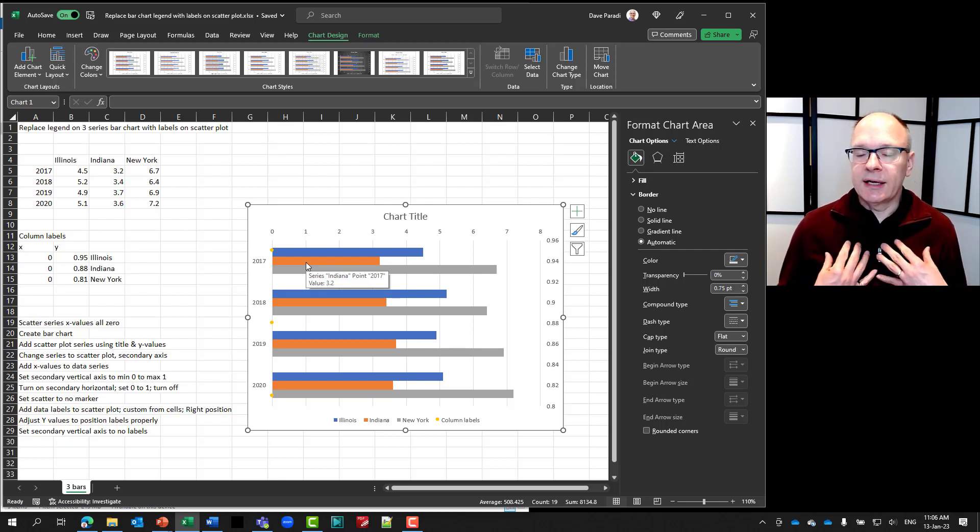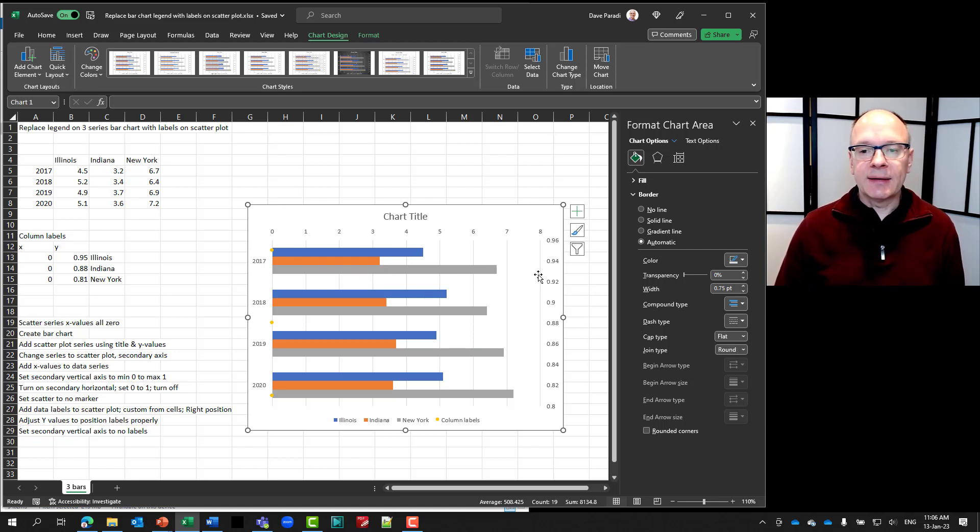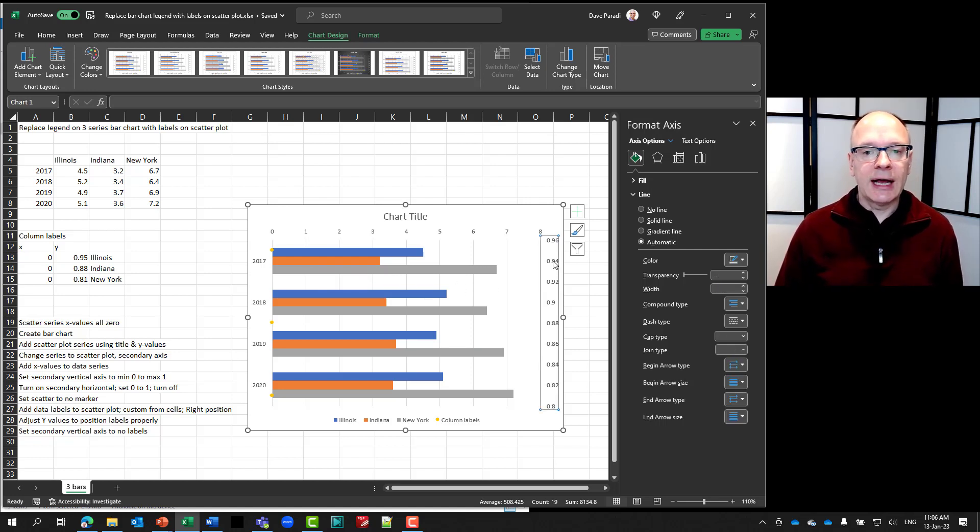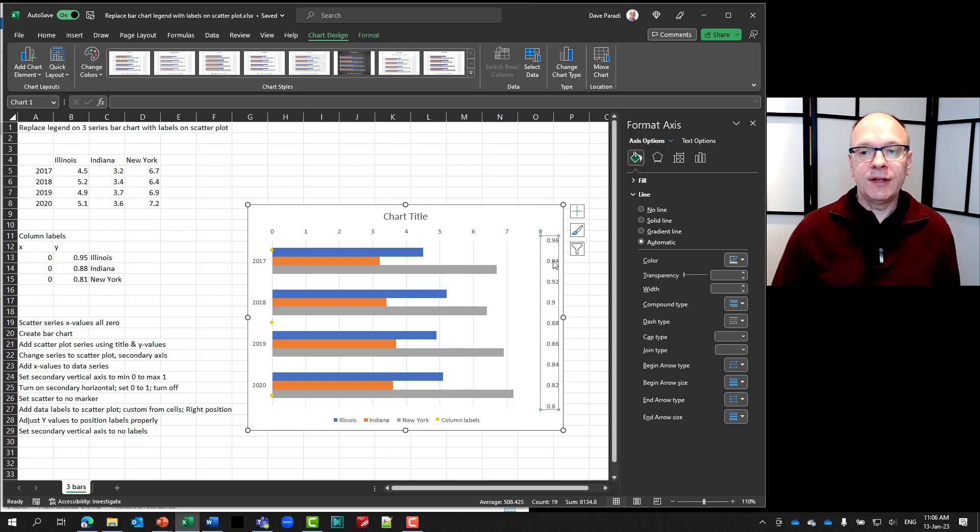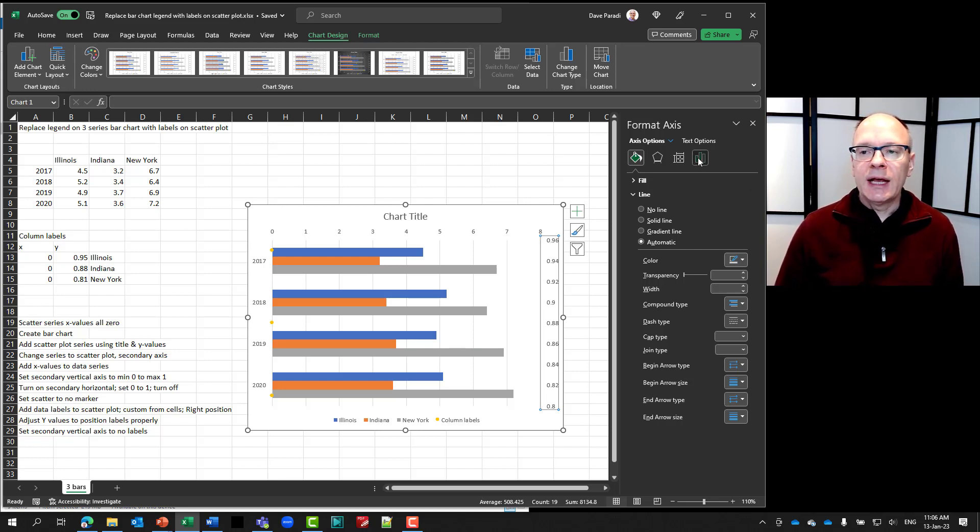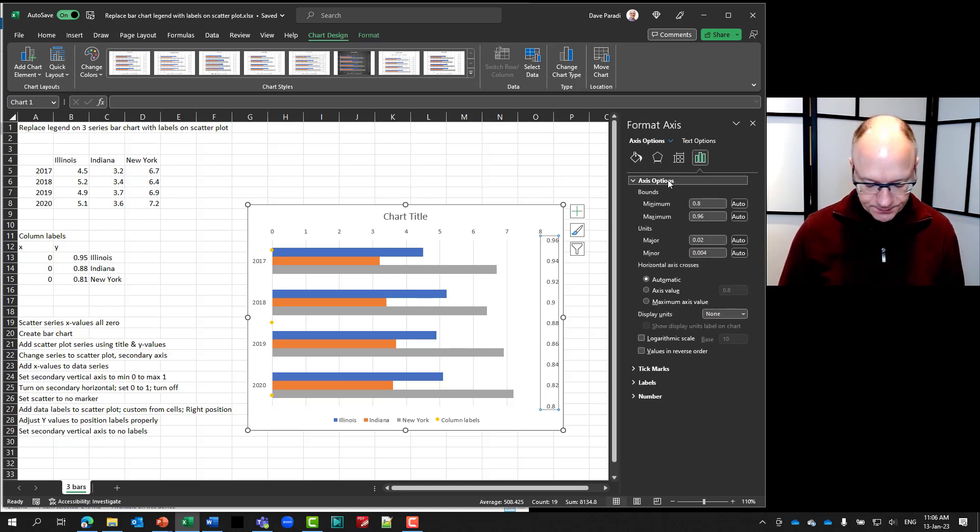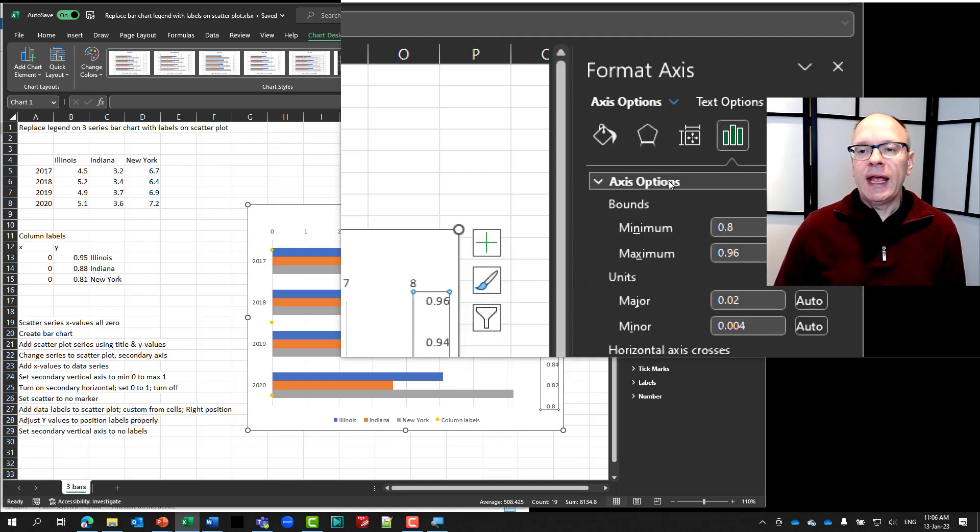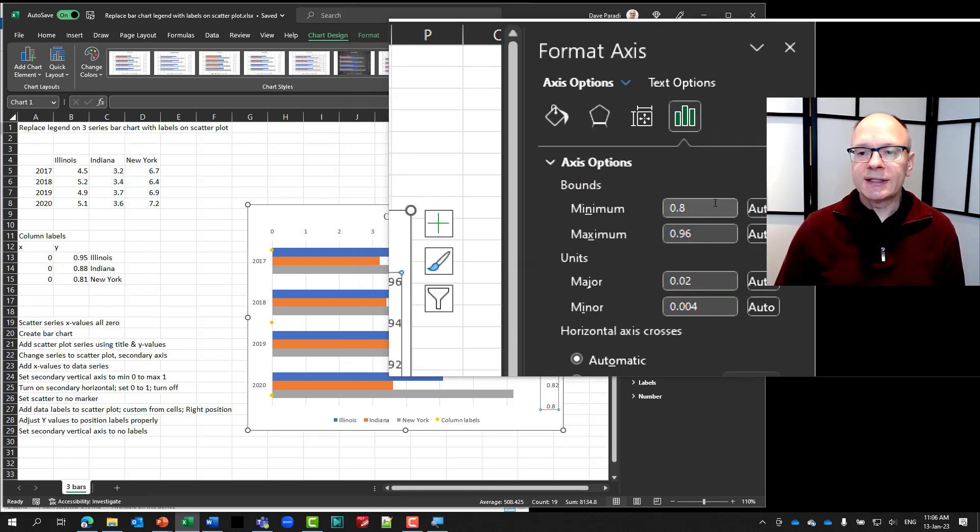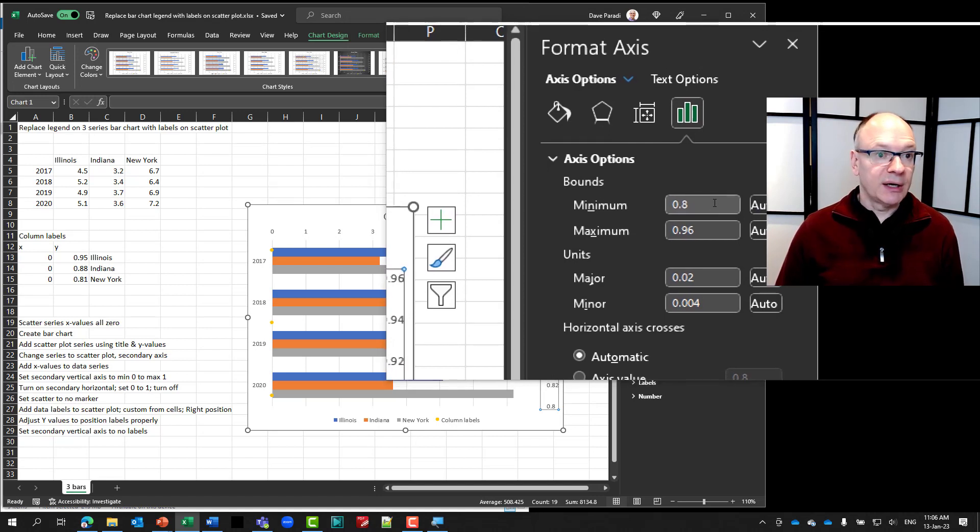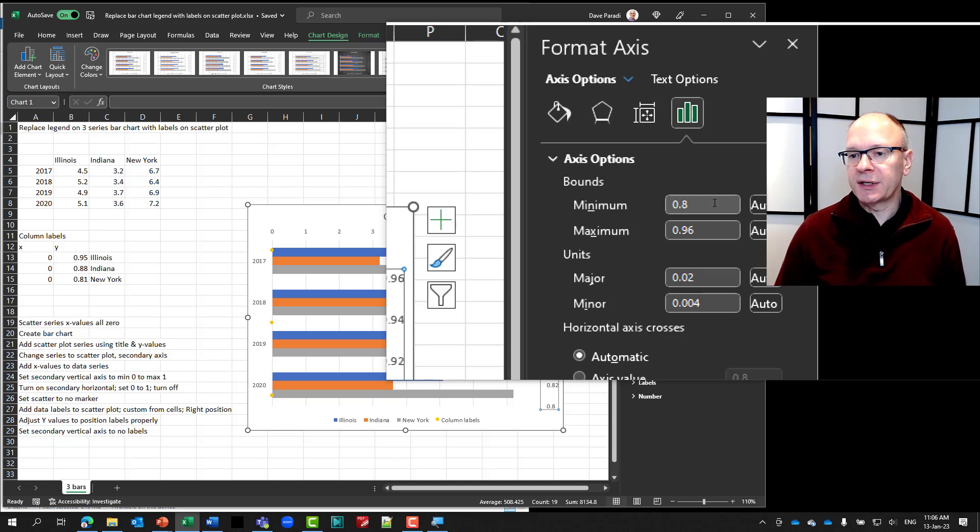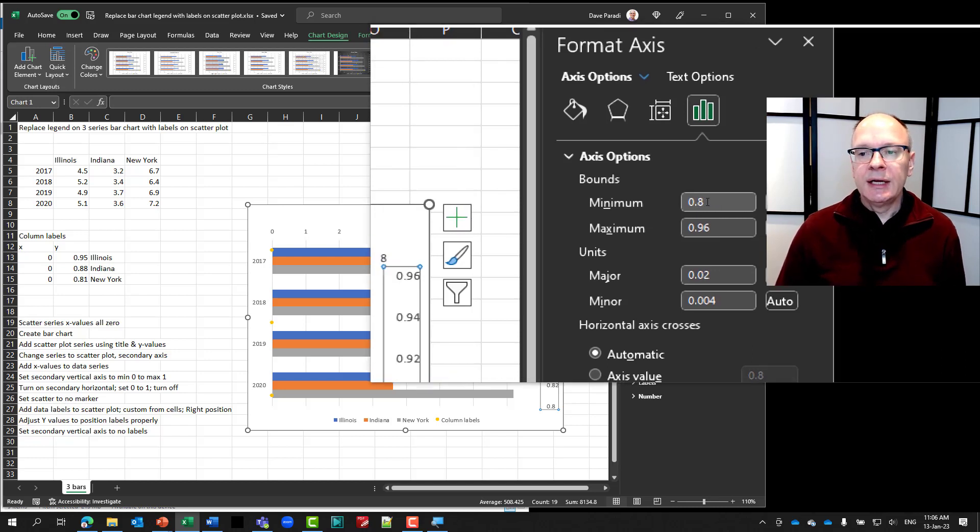So what I'm going to do is I'm going to select my vertical axis here. And if you don't have the formatting task pane, you can just press control one to open it again. And I'm going to go to my axis options here. I'll zoom in for you. And you'll notice what it's done is it has set its own minimum and maximum. Picked it on its own. Didn't set it to zero. Just picked it on its own.